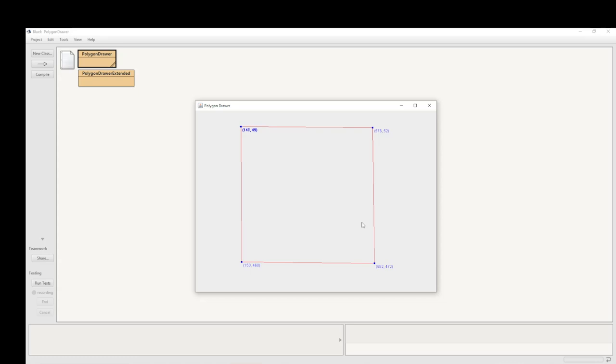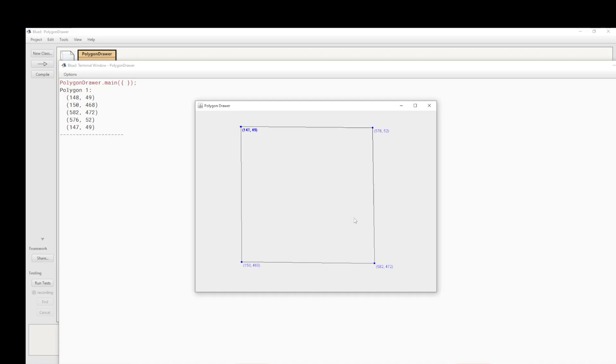Now we've got a box that has been drawn, a polygon which is actually four lines, and we are not filling these. If I click an up arrow on my keyboard, it will allow me to put another polygon on the panel. You can also see that to the standard output has been printed the polygon list. That is the list of points that constituted the polygon. 148, 49 was the first one; 150, 468 was the second one; the third one was 582, 472; and the final one was 576, 52.